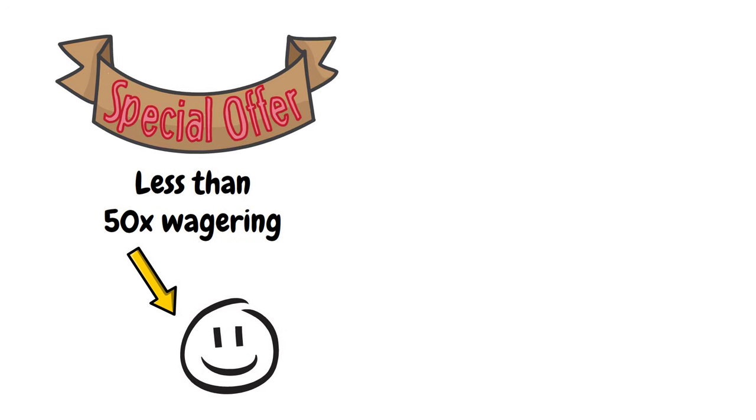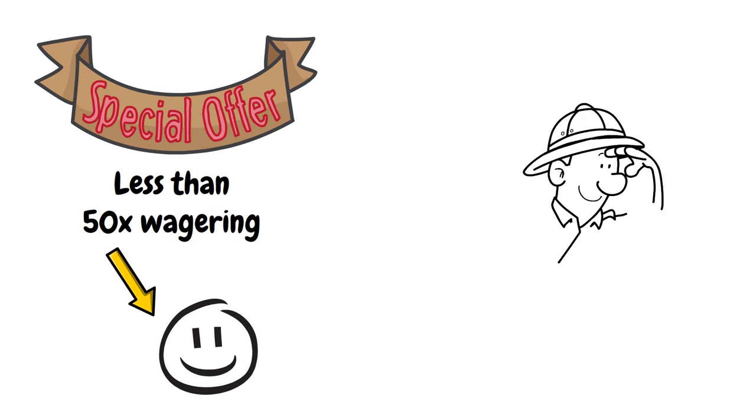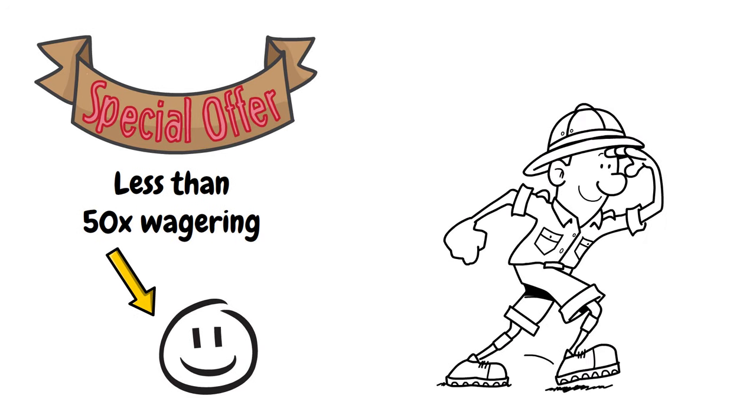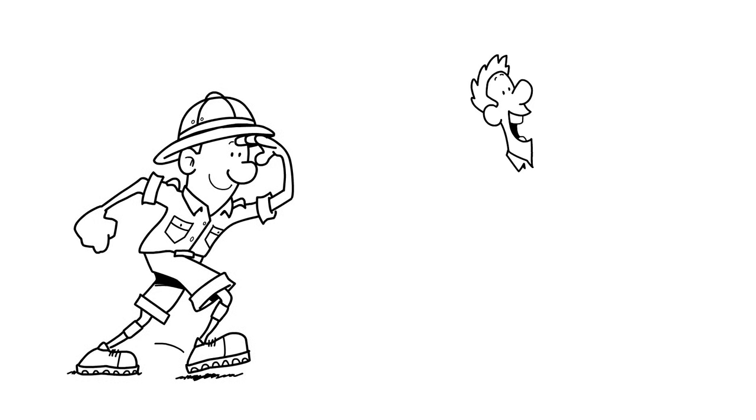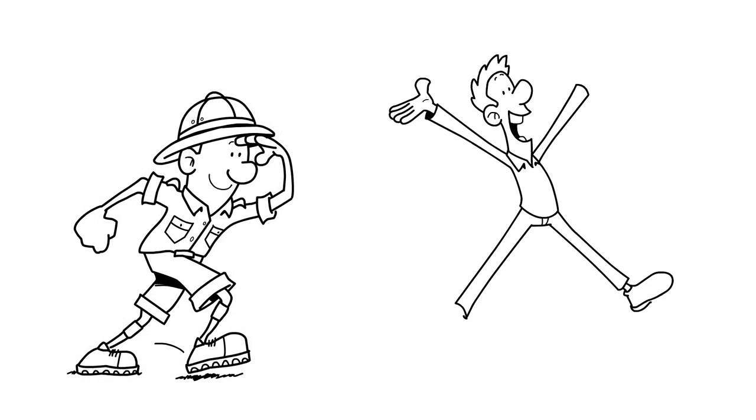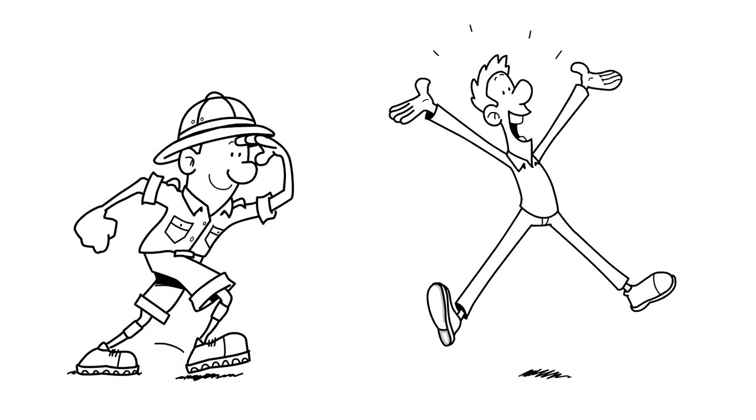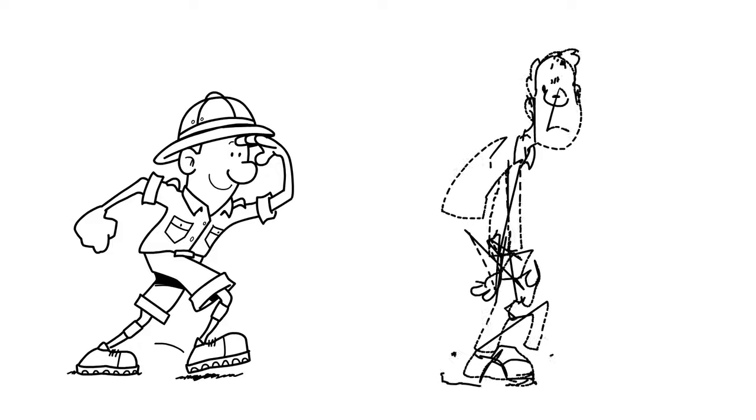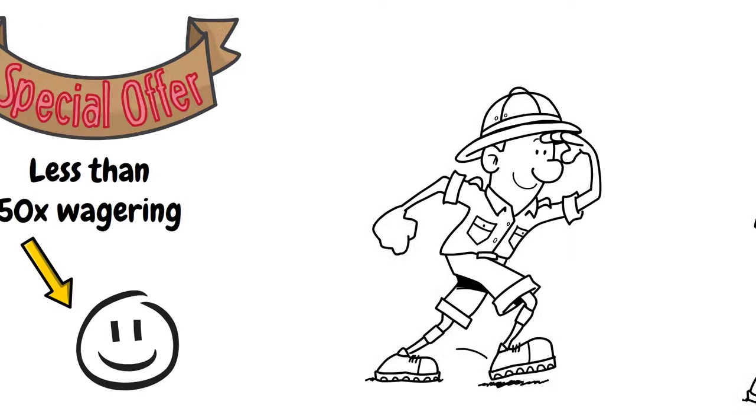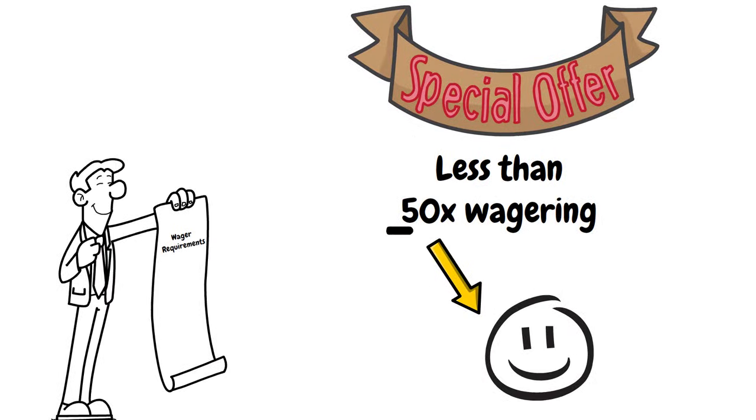Whilst on the hunt for the best casinos, I've seen bonuses that at first glance are extremely enticing, only to then realize there's 100 times wagering requirements needed to turn the bonus into cash.